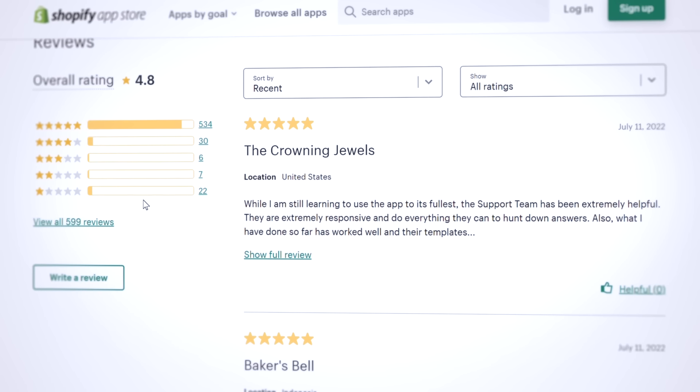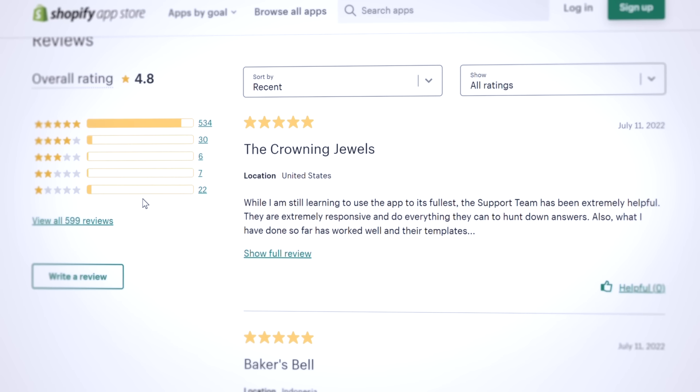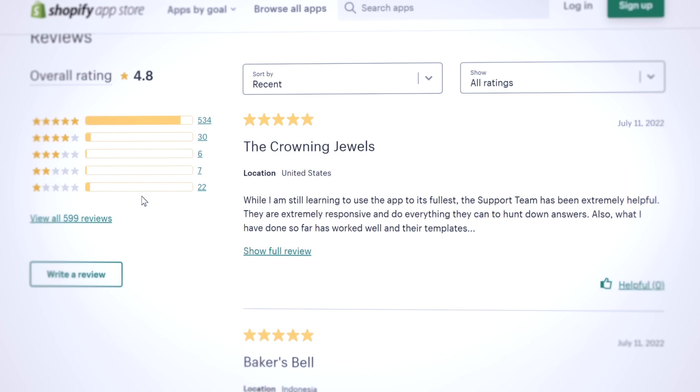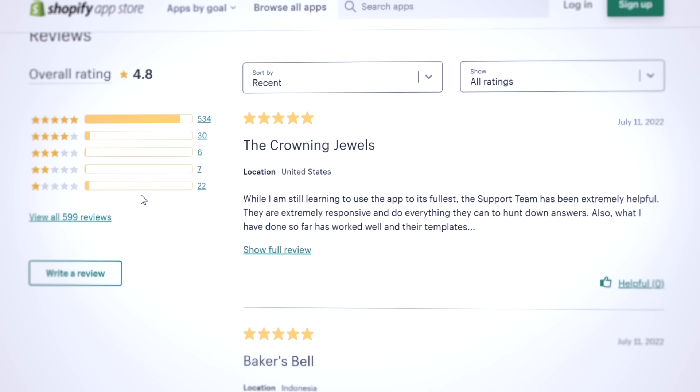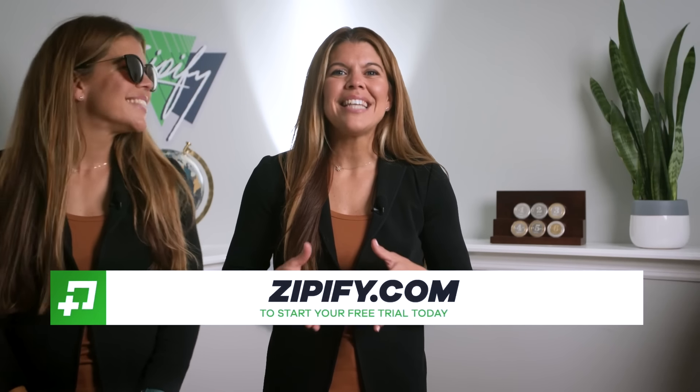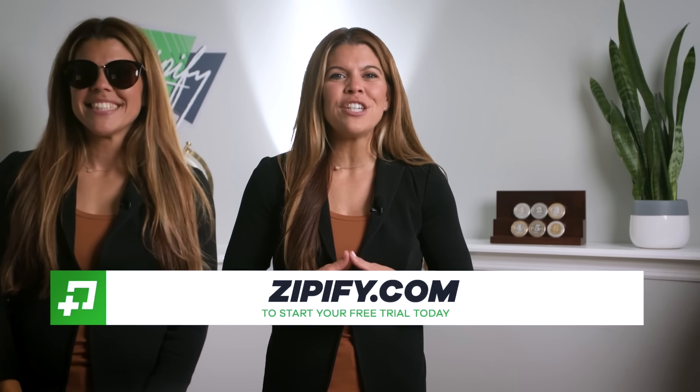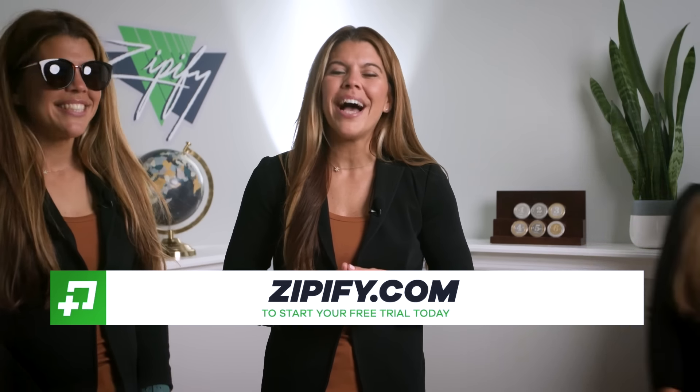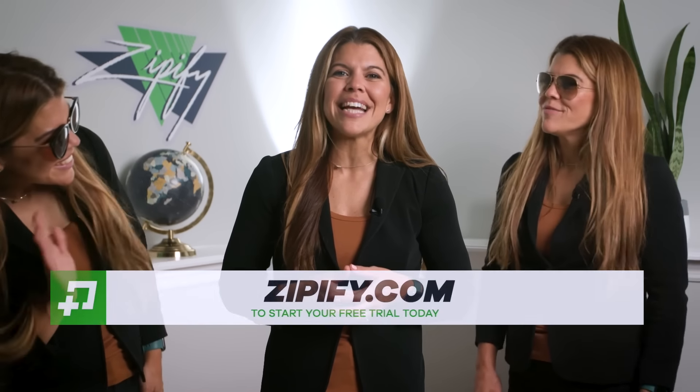Start experimenting with the AI Copy Generator today, and keep an eye out for new releases as we continue to fuse more AI capabilities into Zipify Pages. If you're a Zipify Pages user, please leave us an honest review in the Shopify App Store — it helps us connect with other users like you. Not using Zipify Pages just yet? Take advantage of our free trial today at Zipify.com. I'm Brittney, thanks for watching.